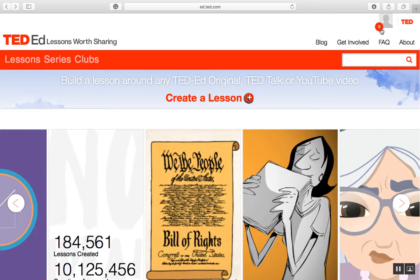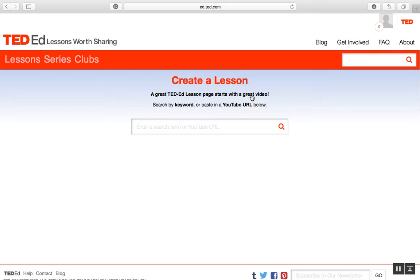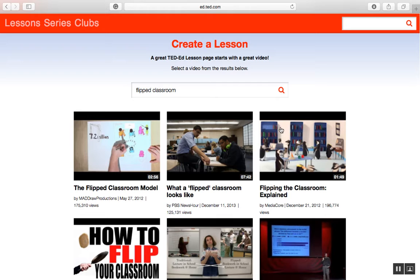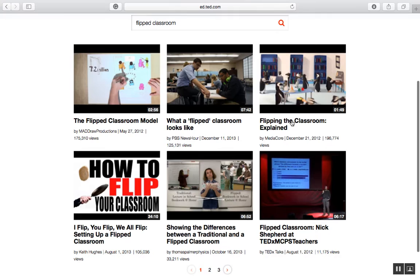Once you're logged in, you can go straight to create a lesson. Then you would search for a great video using a keyword or a YouTube URL. I'm going to put in a keyword — flipped classroom — and hit search. Here I have some videos that I could choose from to add to my lesson, so I'm going to choose 'Flipping the Classroom Explained.'